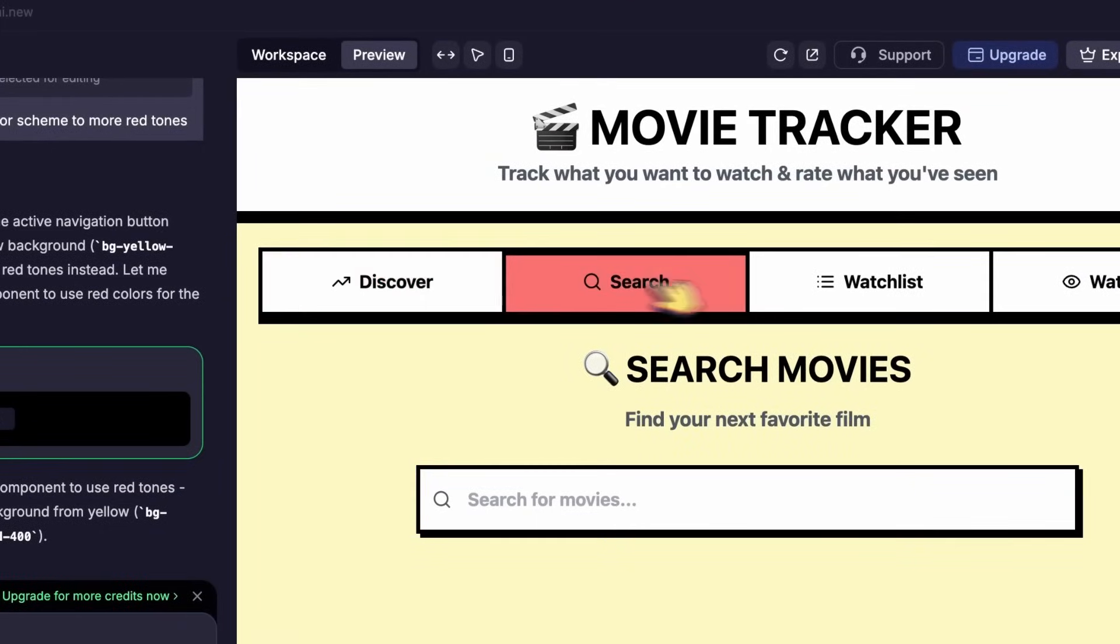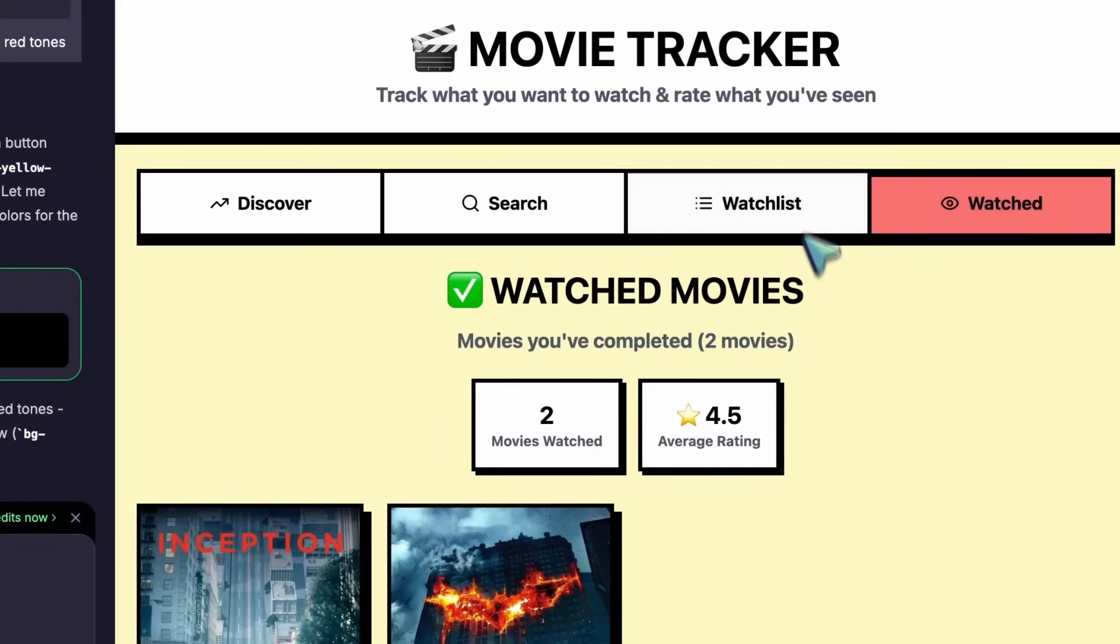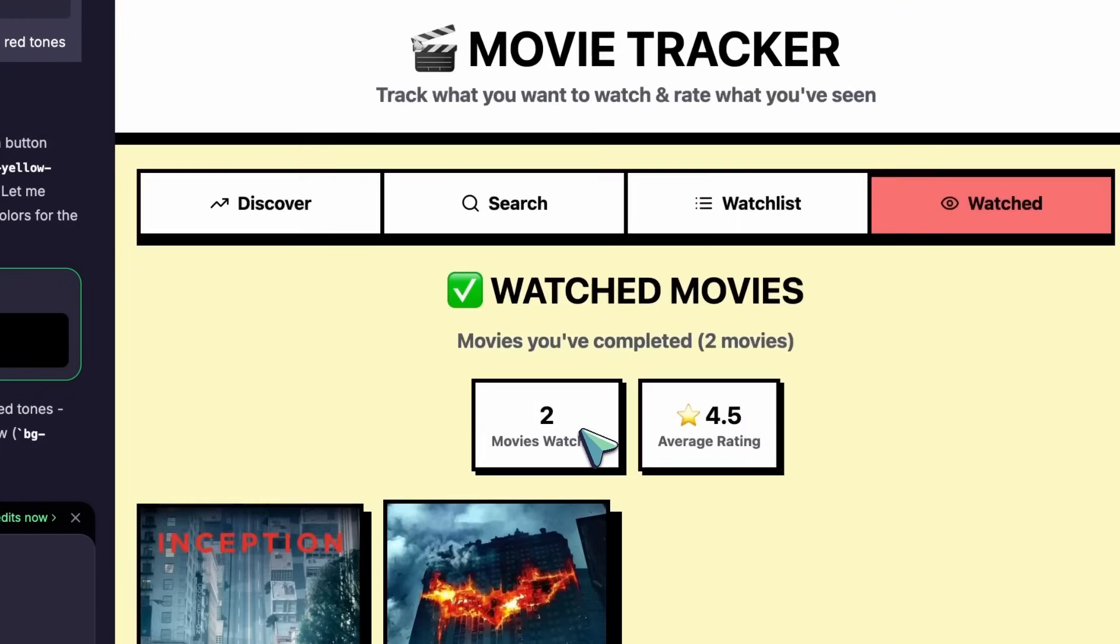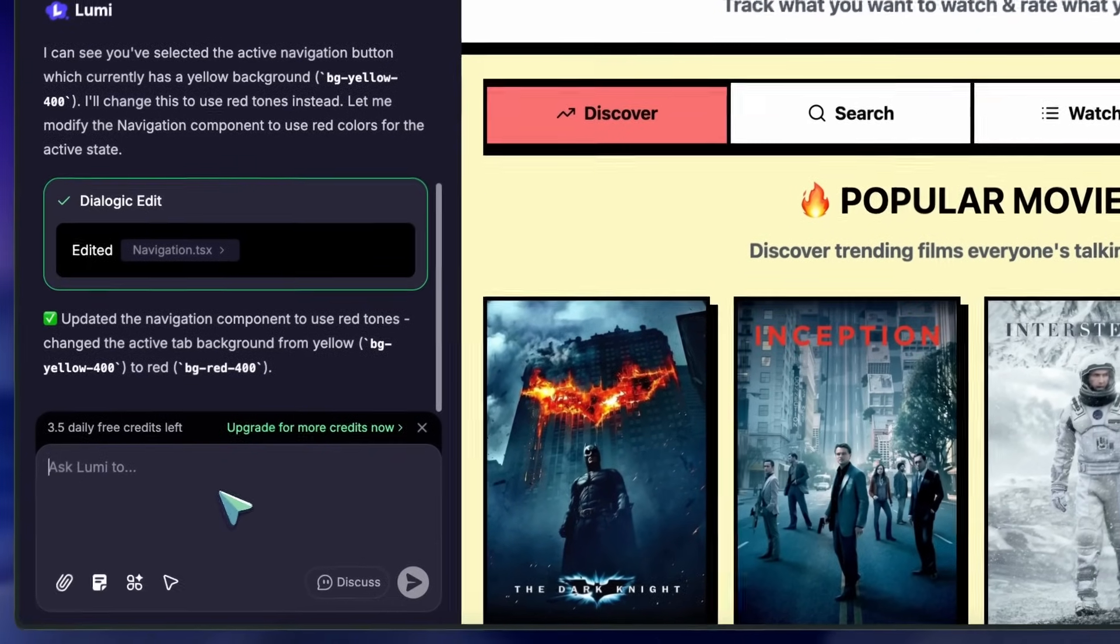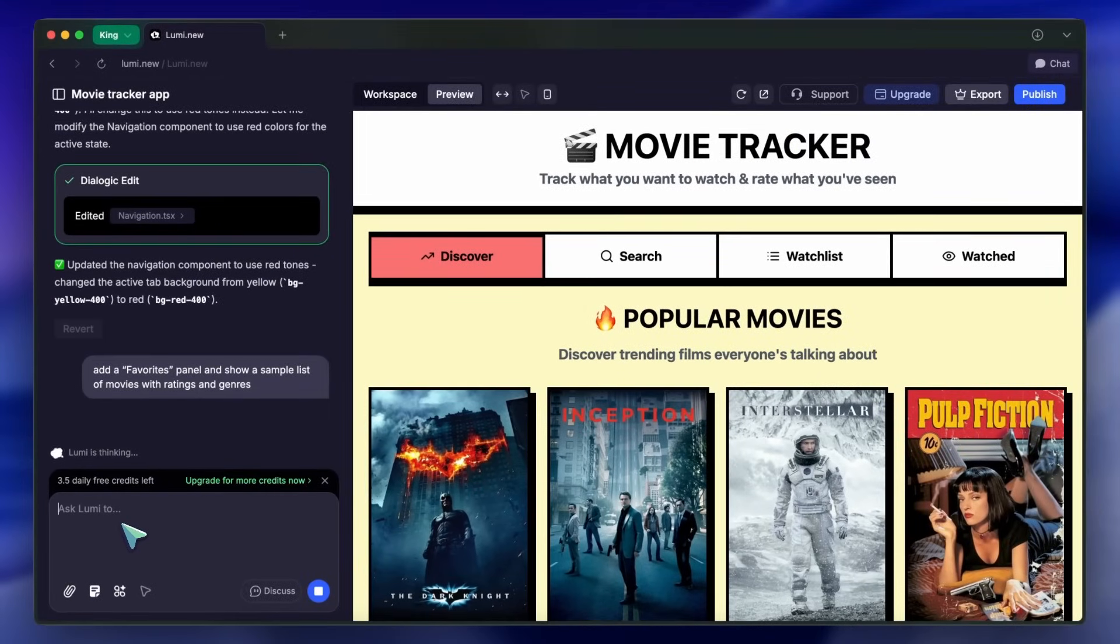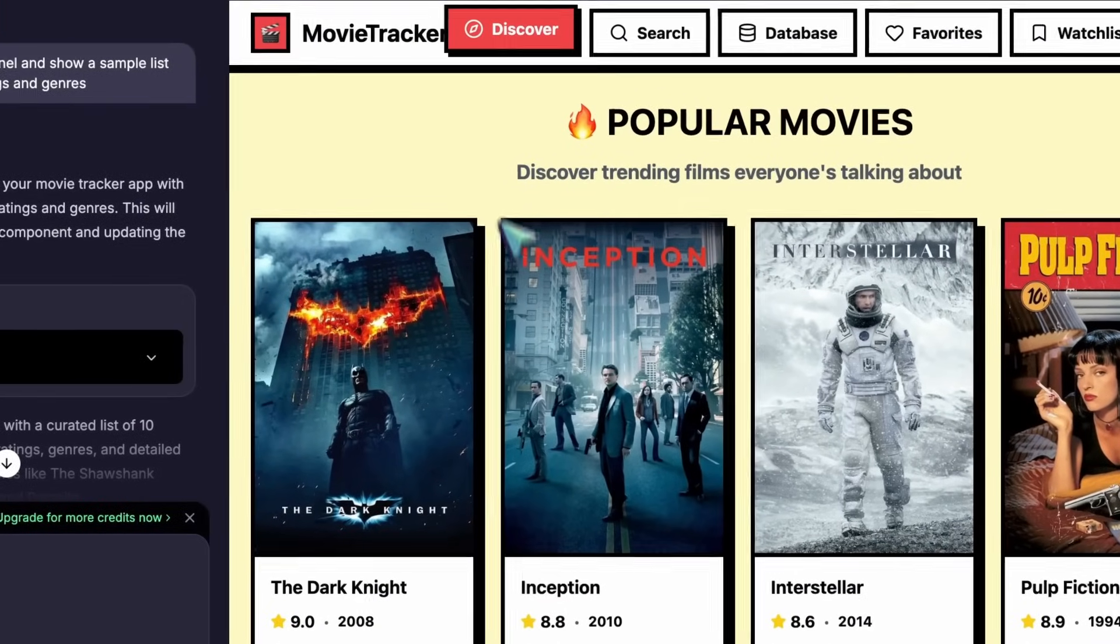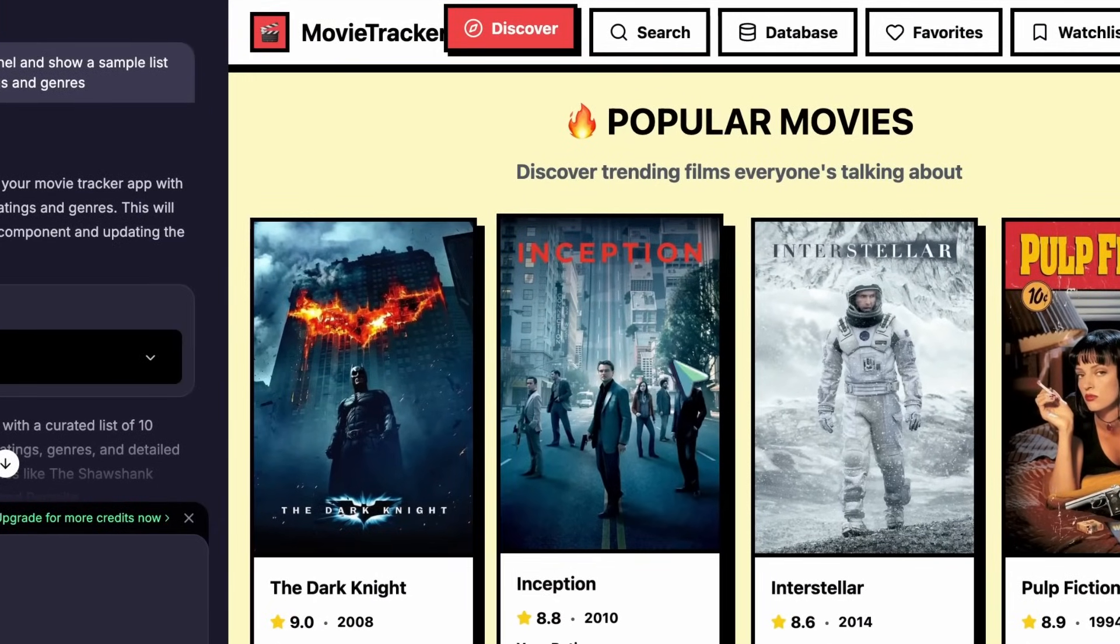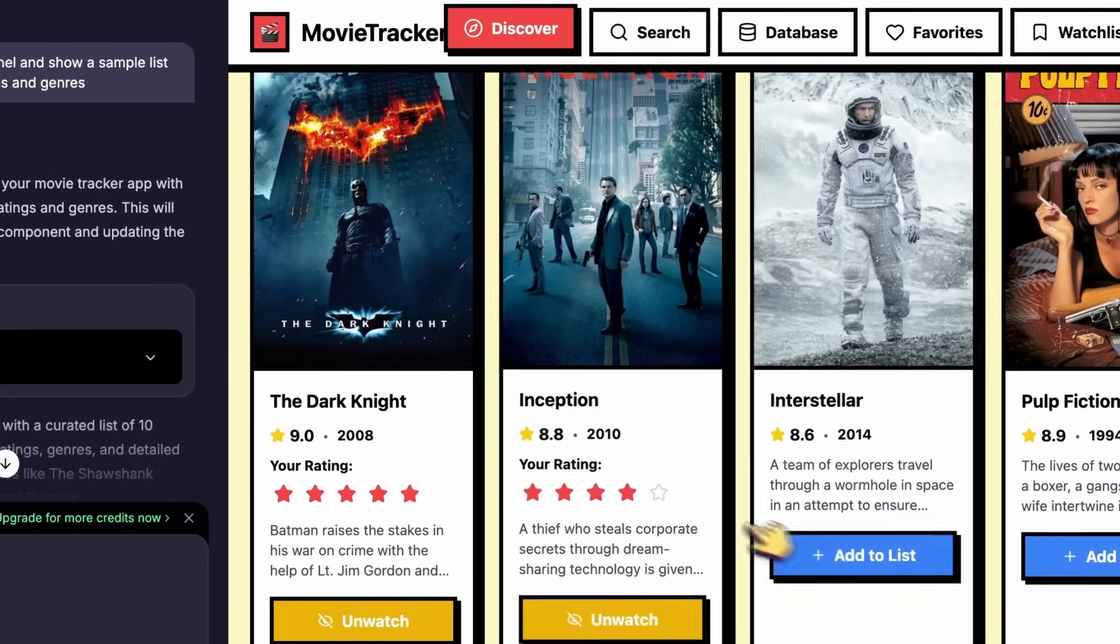Let's make this demo more compelling. I'll ask Lumi to add a Favorites panel, and show a sample list of movies with ratings and genres. Instantly, it creates a panel with actual sample data, so you can see real back-end functionality, not just empty tables.